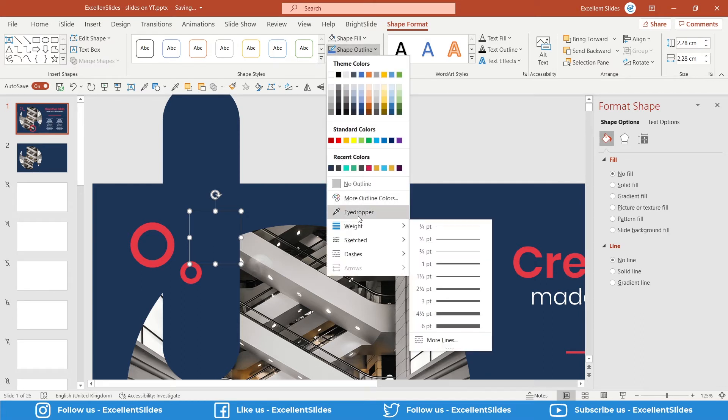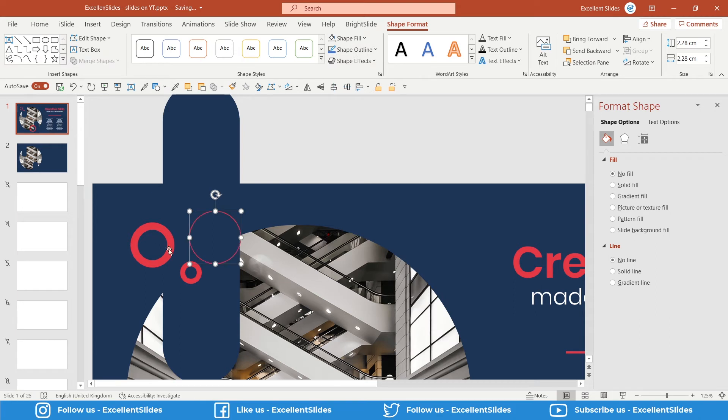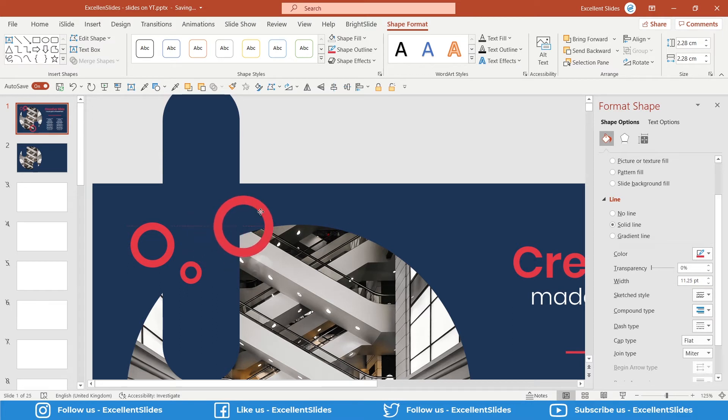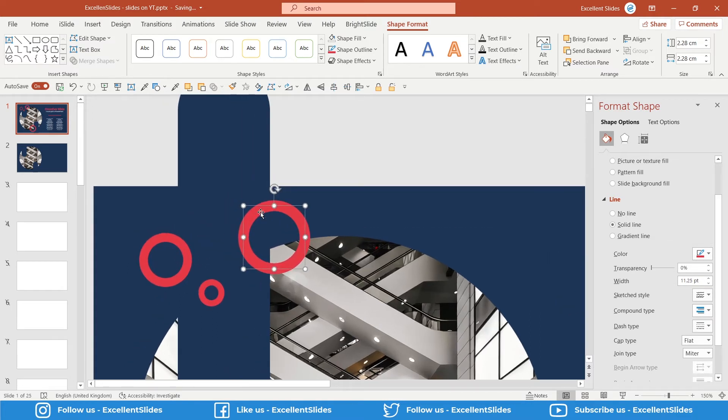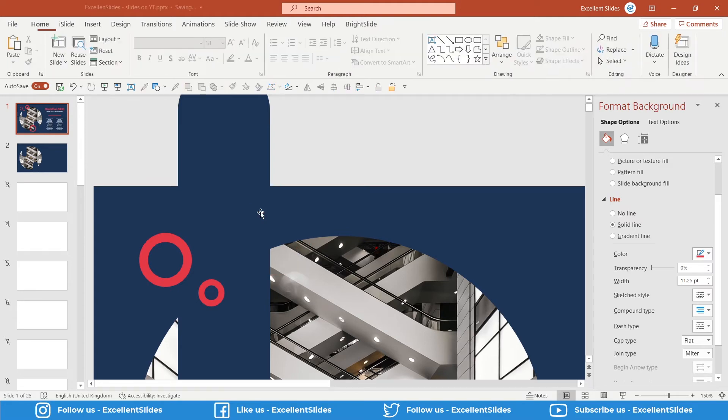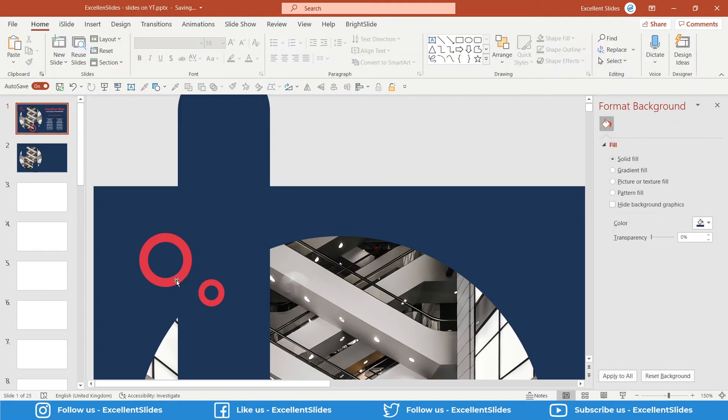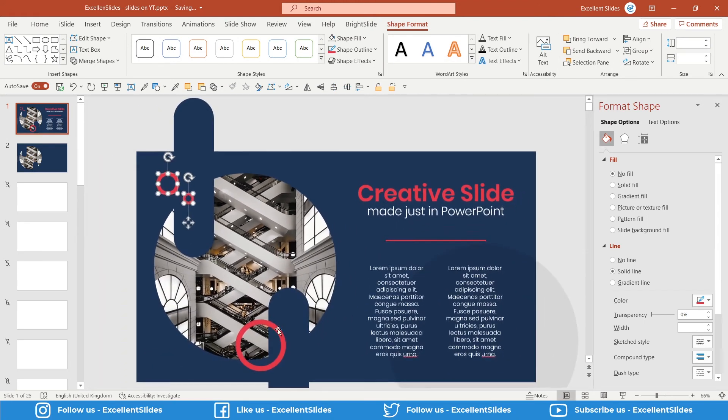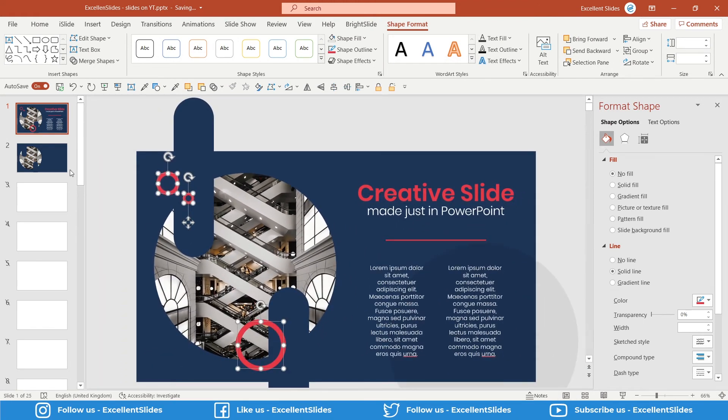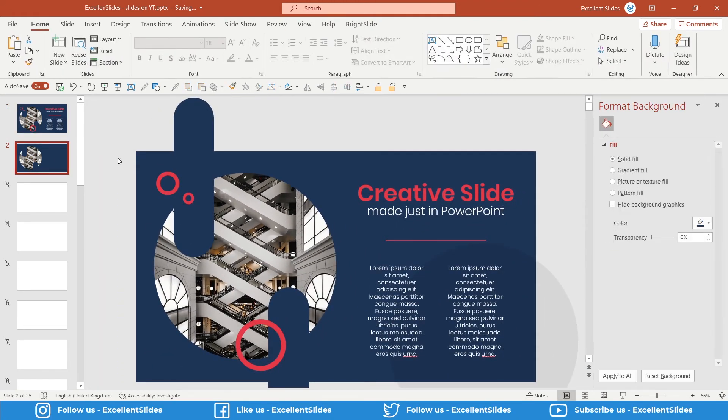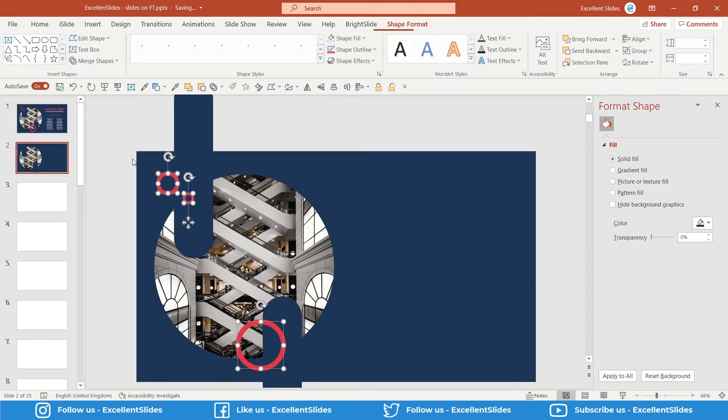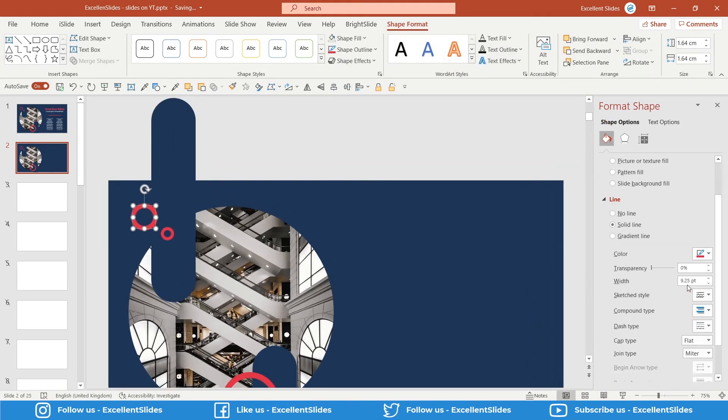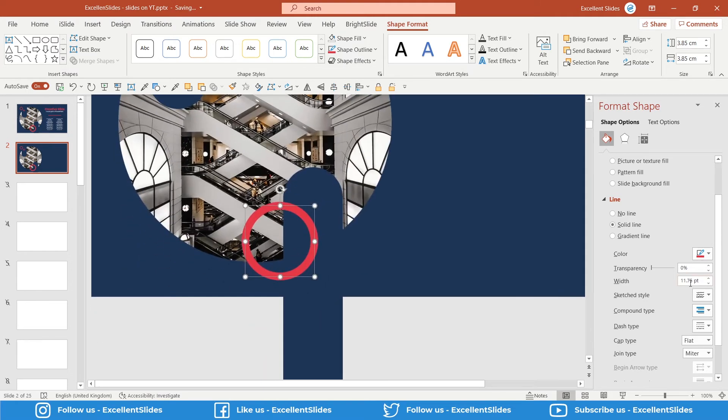just take this color, and now in Format Shape in this window we can modify the width. As you can see, it starts looking really appealing. So that's not really difficult. I will just duplicate these three ovals. So Ctrl+C and Ctrl+V. This one oval has 9.25 points of width, this one has 6.25, and the last one has 11.75.